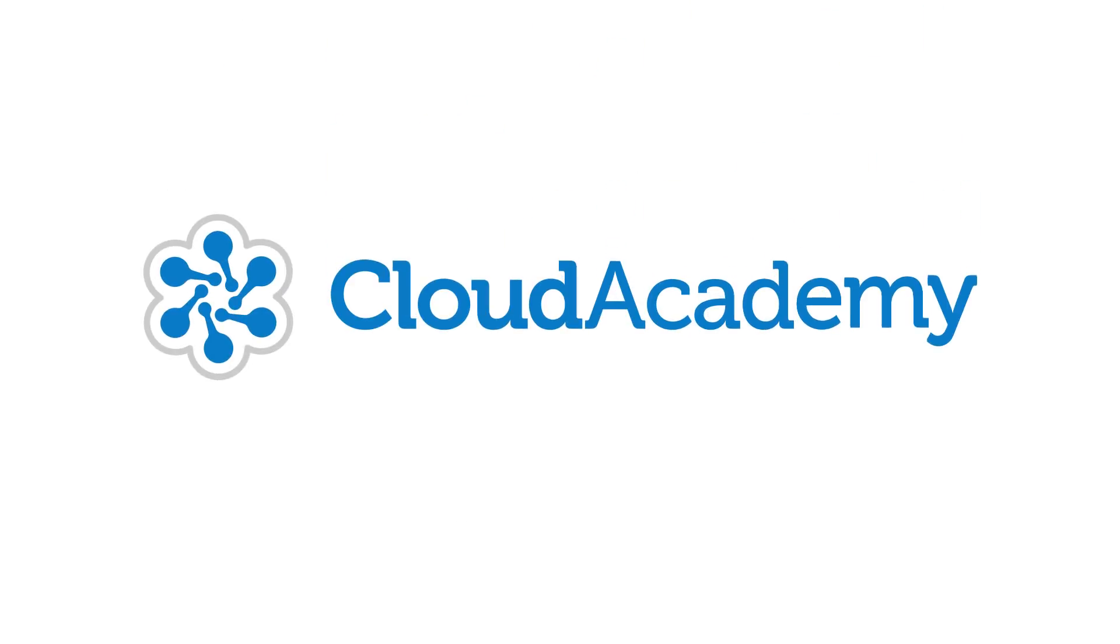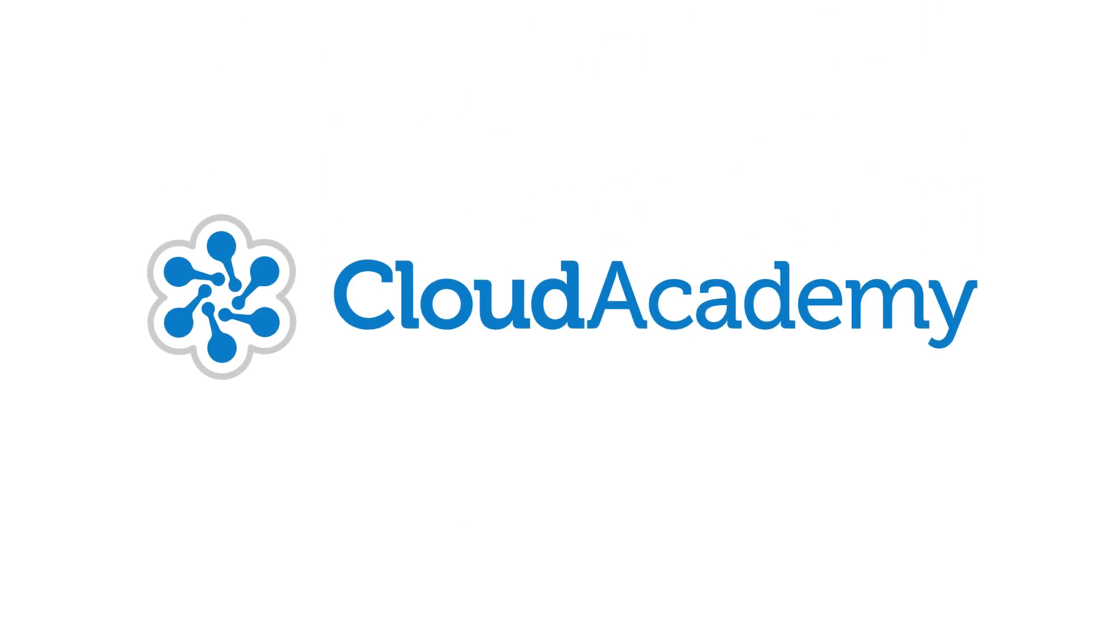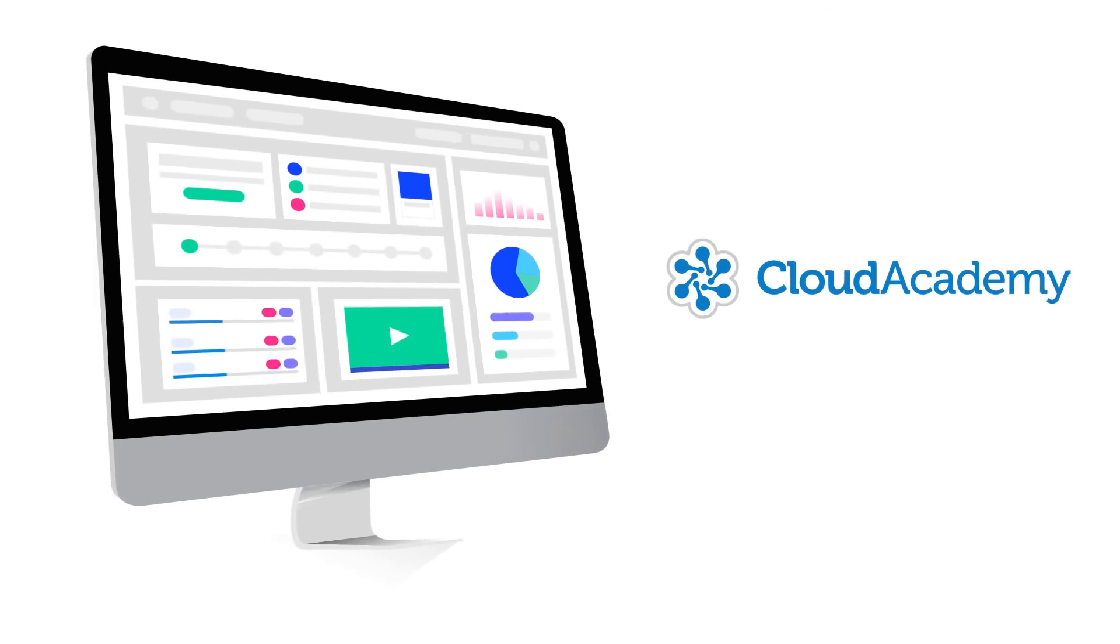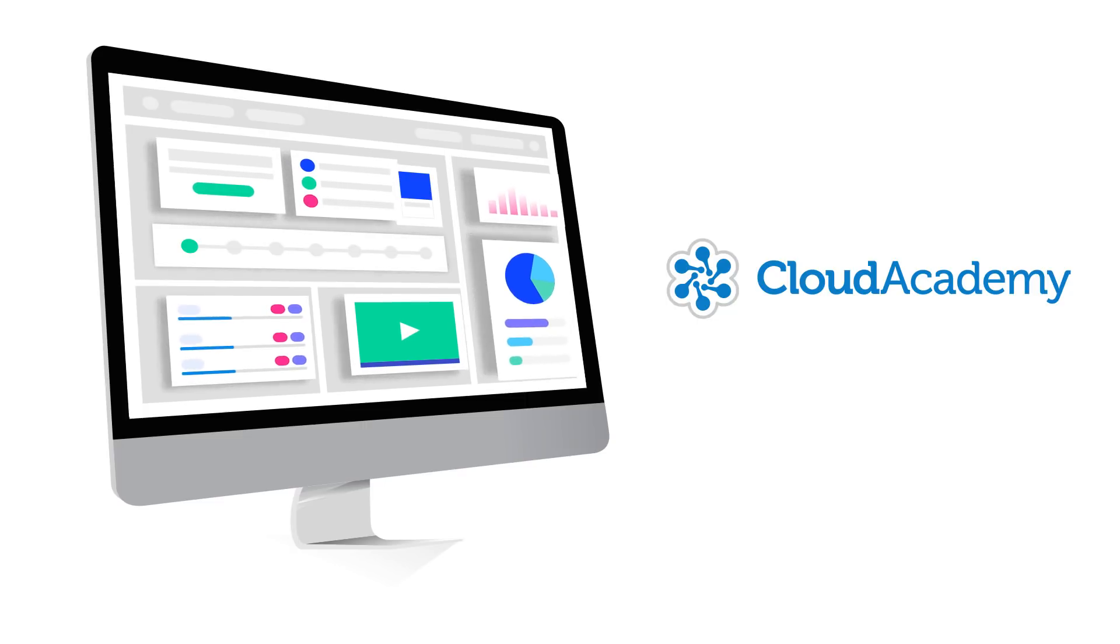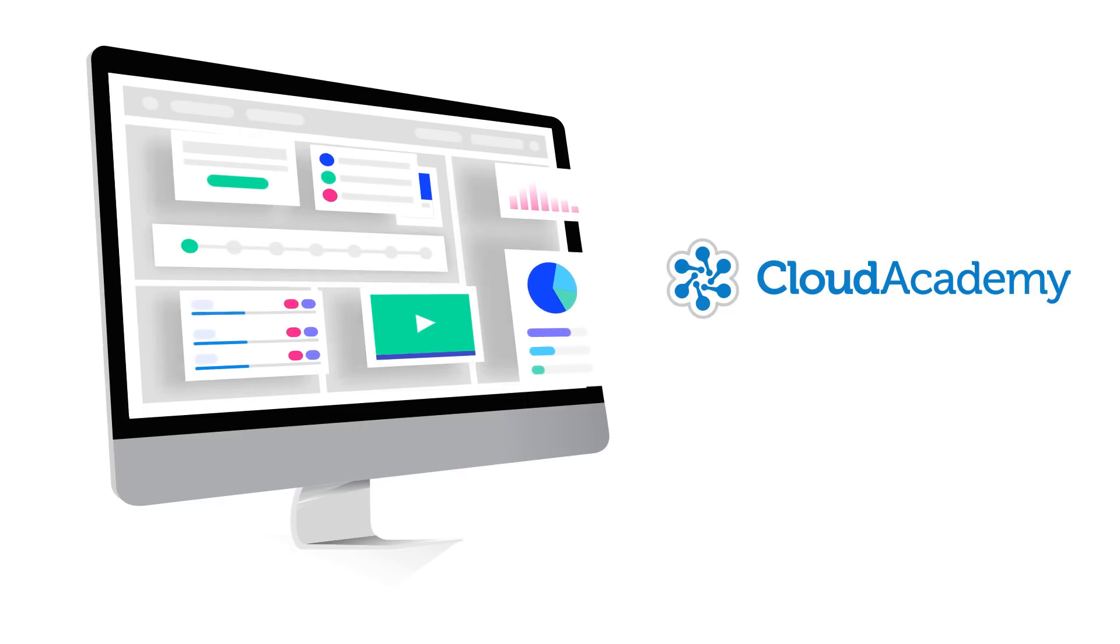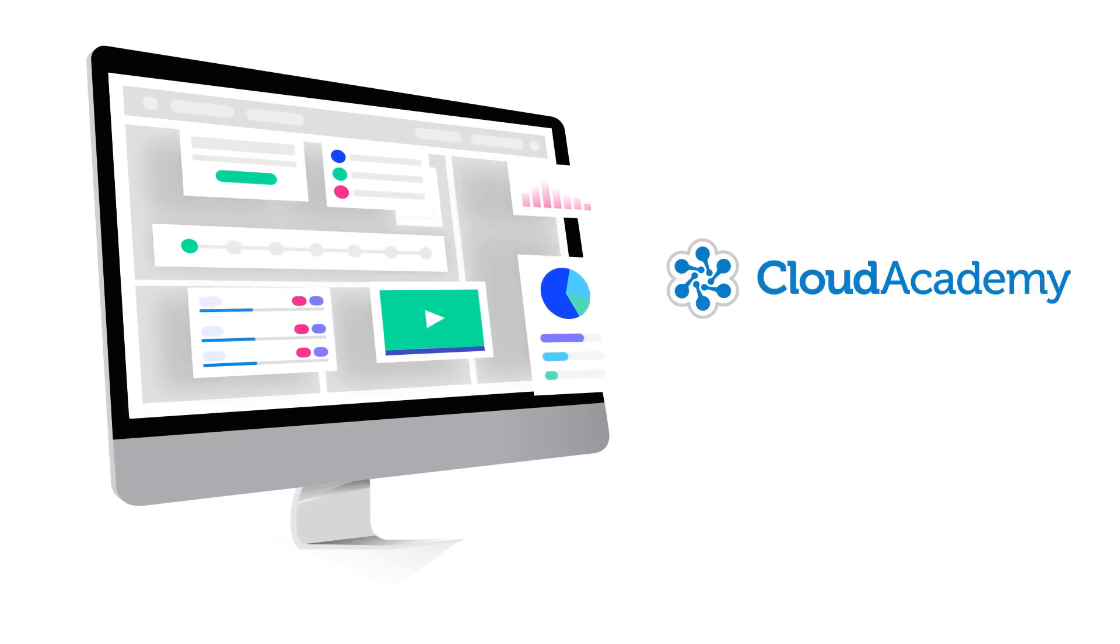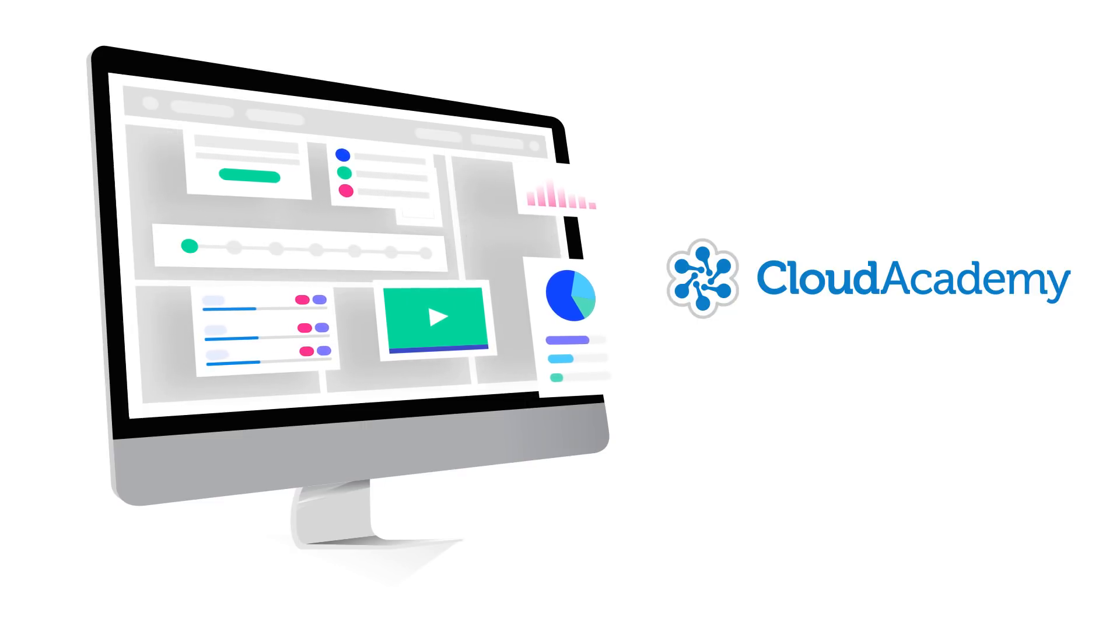Meet Cloud Academy, the enterprise-ready digital skills management platform that delivers role-specific, context-aware, and measurable training at scale.